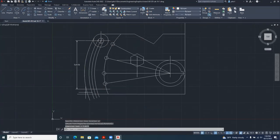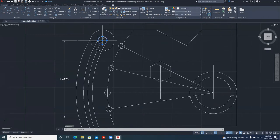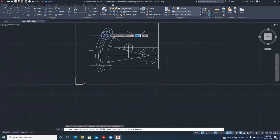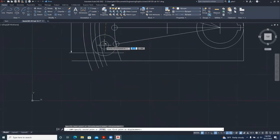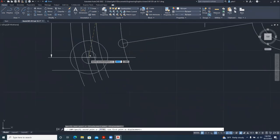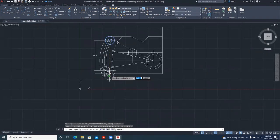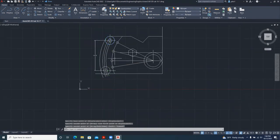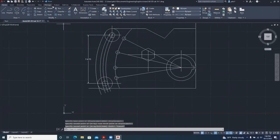This line crosses that line at this point. What I need to do is copy these two circles — circle 1 and circle 2. Copy, and then come to this point where they meet and drop it. I'll do some housekeeping and trim.